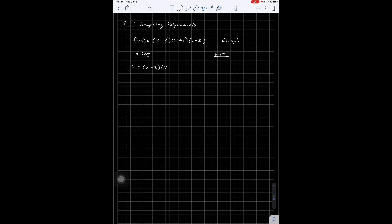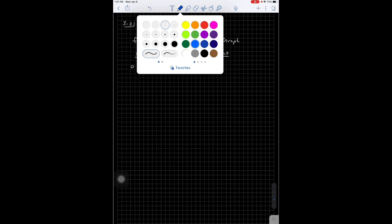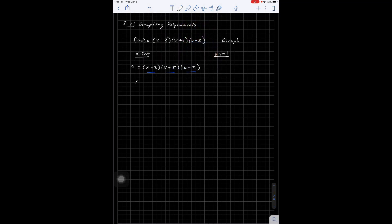Because it's already factored, all I have to do is say where is this going to be 0. This is going to be 0 if one of these three quantities equals 0. So I set each of these equal to 0 and figure out what my solutions are, just like you would with a factored quadratic. Only now we have three things set equal to three solutions. So I'm going to get x equals 3, x equals negative 5, and x equals positive 2. Those are my x-intercepts.